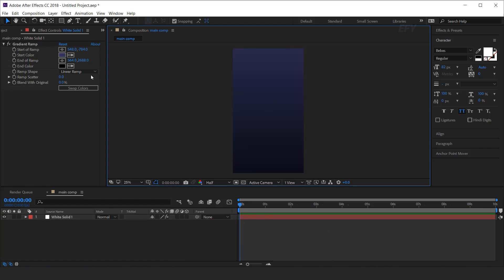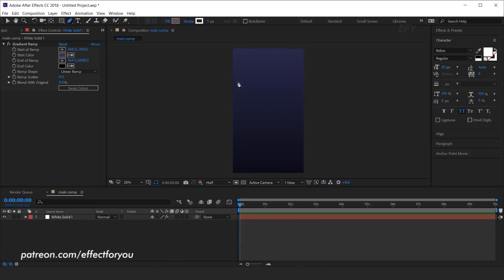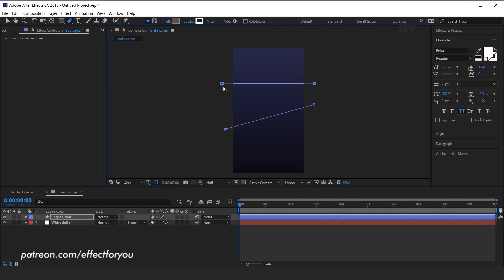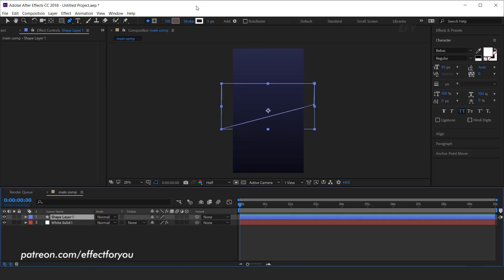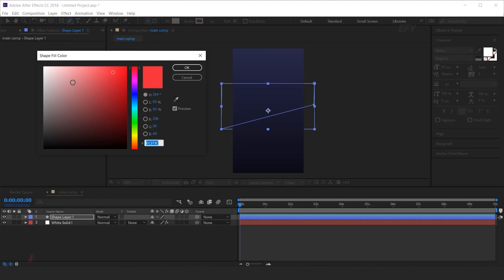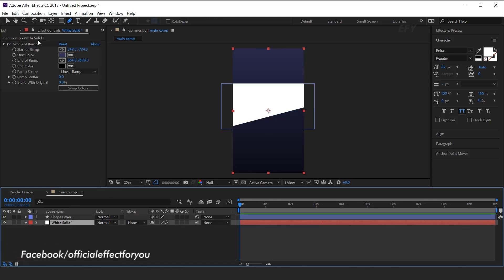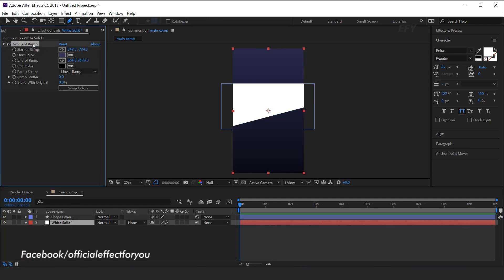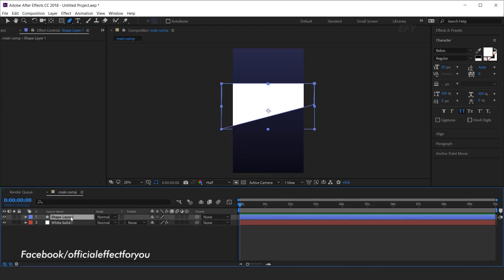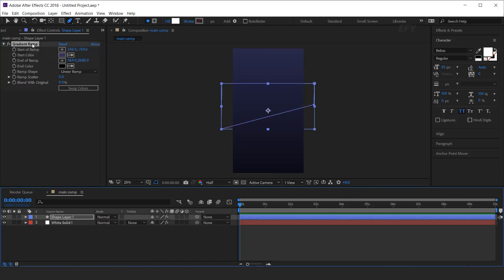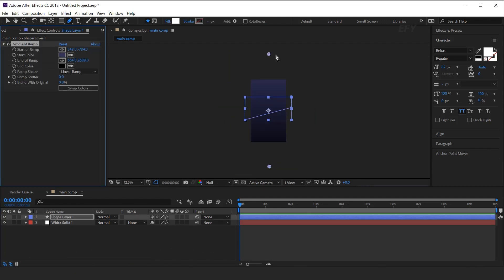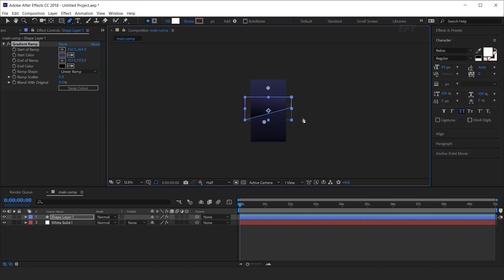Now select the pen tool and create a shape like this. Stroke should be none, and fill any color as you like. We need to add the gradient effect on our shape layer, so copy the gradient effect and paste it here. Adjust the point a little bit closer to the shape layer.